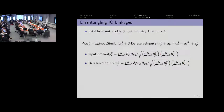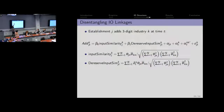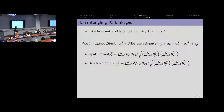The regression we're going to run is: does establishment J add a three-digit industry K at time period T — zero or one. Did I add this particular industry or did I not, having previously not made it? We focus on the coefficient on the policy-interacted input similarity measure, because here the identification over time comes from the de-reservation shock. If you were an establishment that initially used this input much more than some other establishment, we should have seen a bigger effect in terms of adding products.